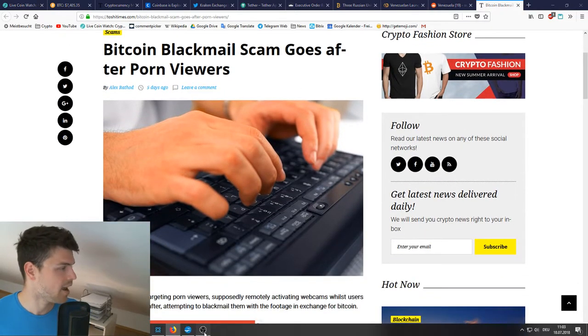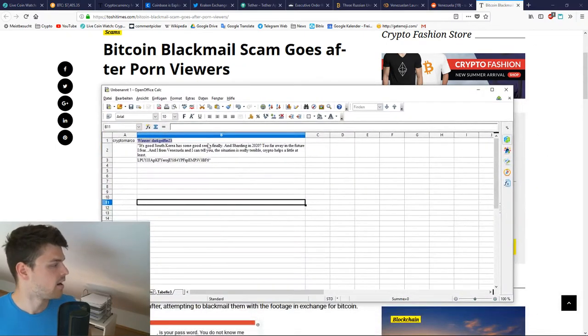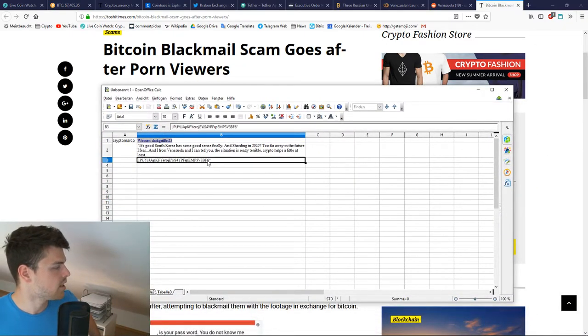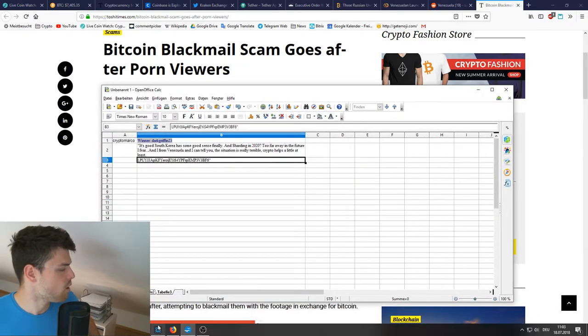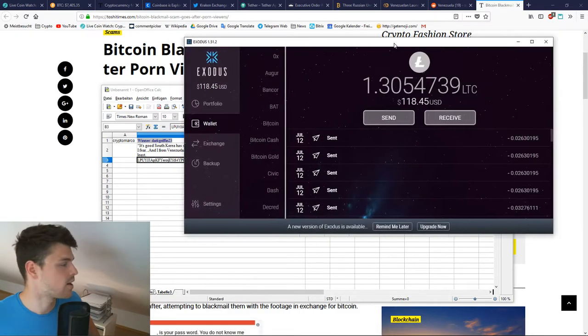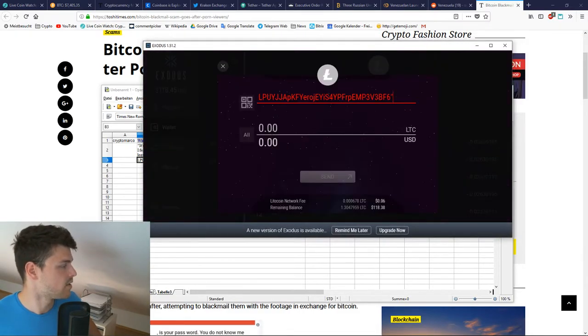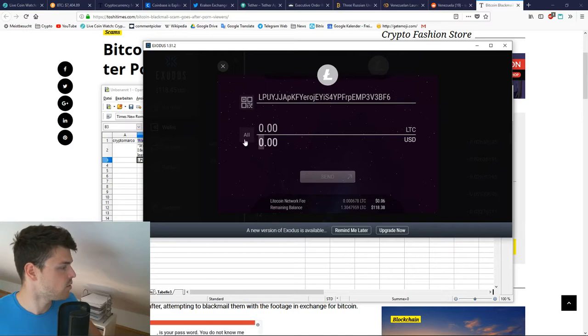Now it's time for the giveaway. I had the liberty of already preparing the giveaway, and the winner is Dark Griffin. Thank you very much for commenting, Dark Griffin. You are the winner of two and a half dollars.